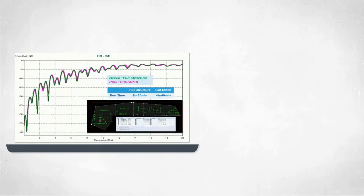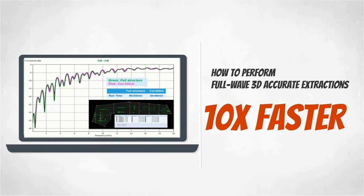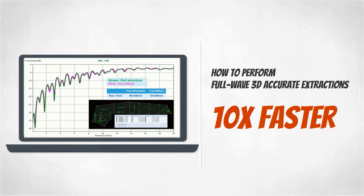Our video today will show you how to perform full-wave 3D accurate extractions ten times faster than using a traditional full-wave 3D extraction approach using a cut and stitch methodology.